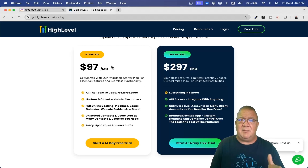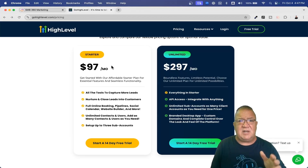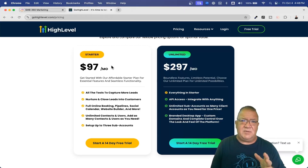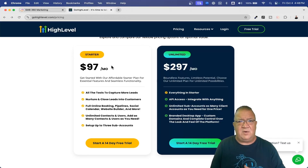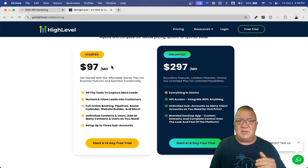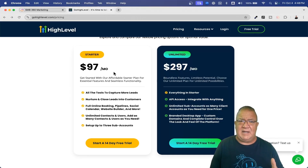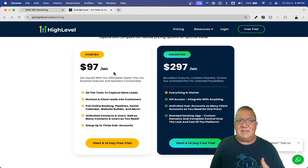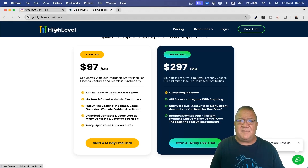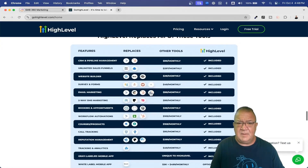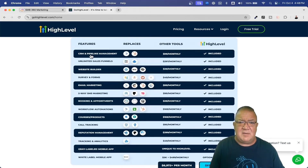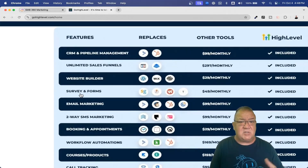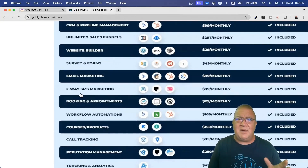I always recommend going right from the $97 plan to the $497 plan. There are a lot of benefits at the $497 Agency Pro level that make running your business so much easier. Keep in mind everything in High Level is always unlimited — unlimited contacts in your CRM, unlimited funnels, websites, domains. If we scroll down and look at the features, you've got CRM and pipeline management, unlimited sales funnels, website builders, surveys and forms — you don't have to pay for any of this separately.